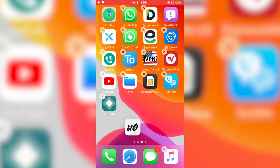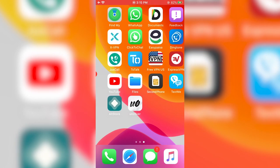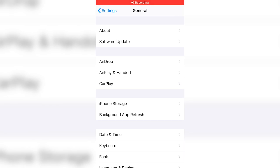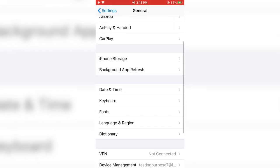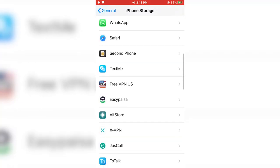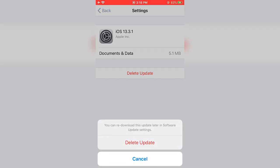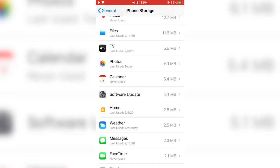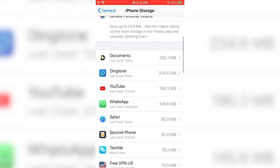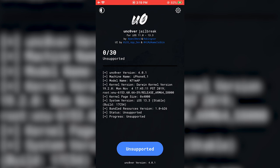You can see the unc0ver app on your home screen. Before jailbreaking, take care of a few things: make sure Find My iPhone is turned off on your iPhone, otherwise you may get errors. Also delete any pending software update file from storage settings. Right now I have an iOS 13.3.1 update downloaded — I'll go to Software Update and press Delete Update to remove it. Now we're ready.